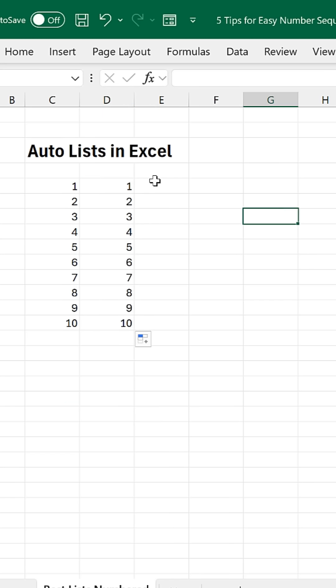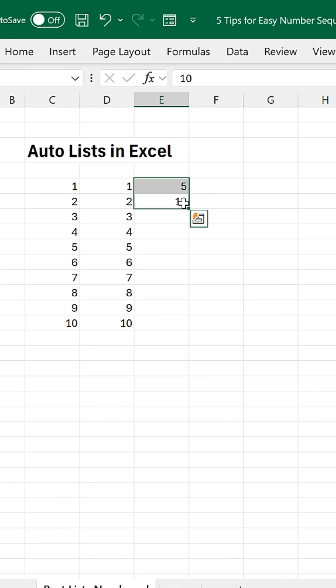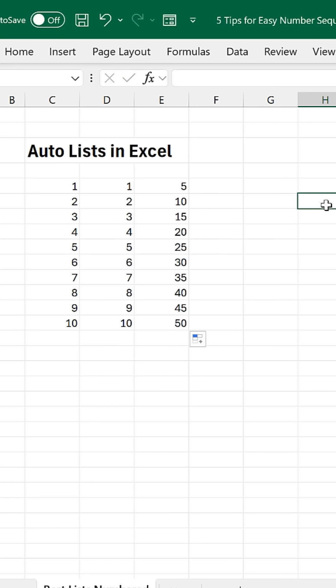You want a different increment value? Set up the first two cells, double click the bottom right hand corner, also the quick fill handle. There you go.